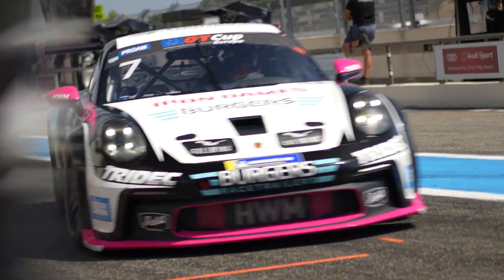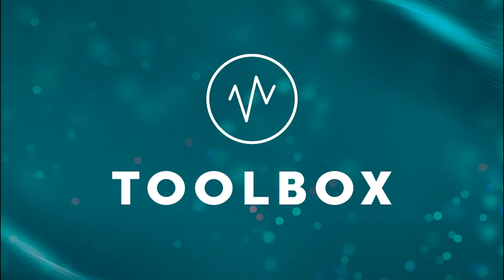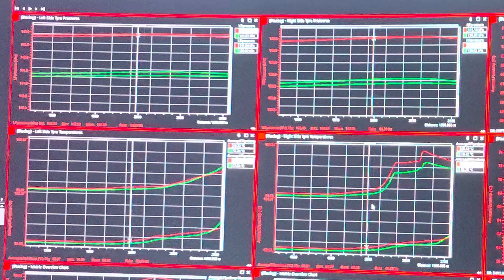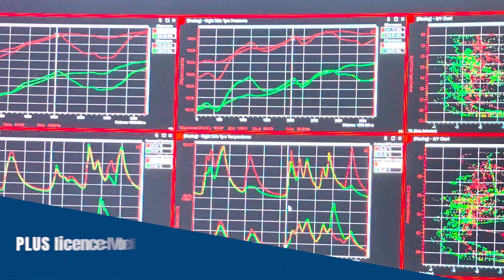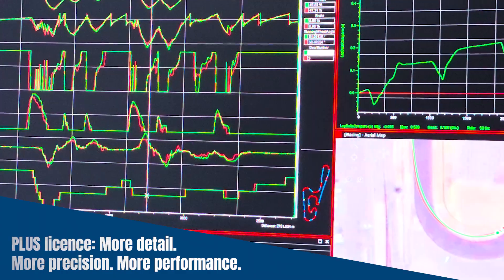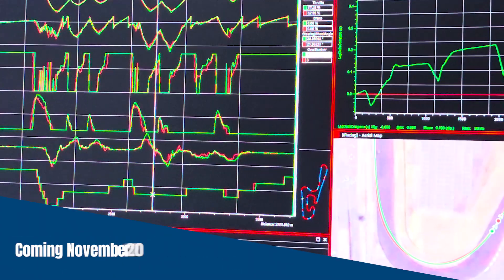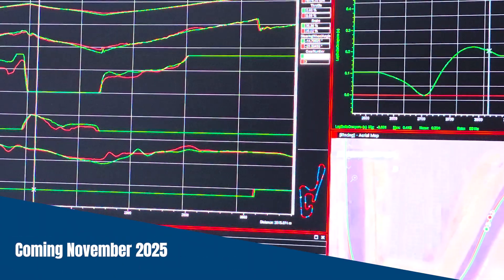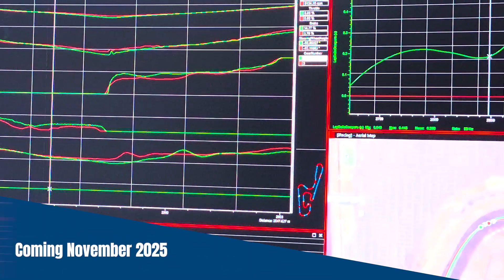When you're ready to go even deeper, that's where Cosworth Pi Toolbox Plus comes in. With Plus, you unlock more advanced layouts and additional ready-to-use templates straight out of real-world race garages.